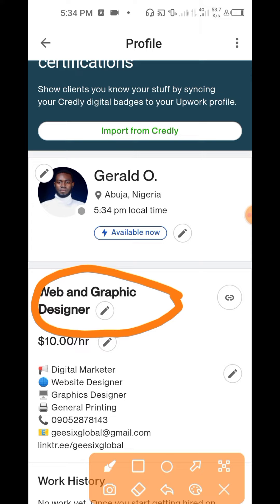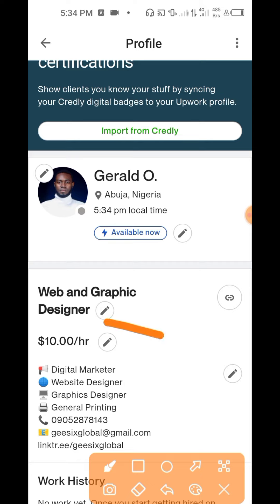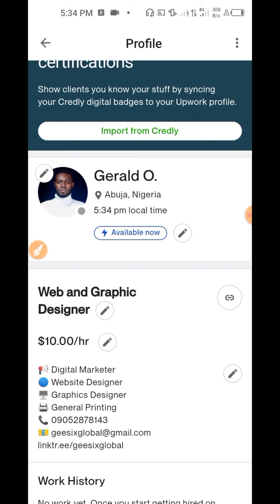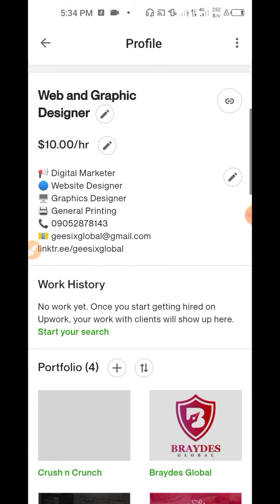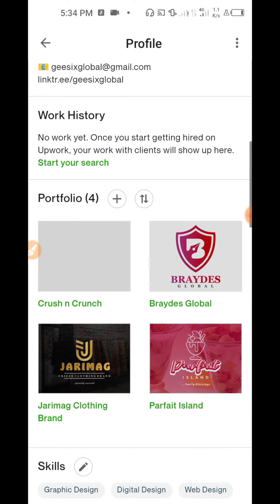This is my work hour — this is how much I'm worth per hour, like ten dollars per hour. You multiply that by the number of hours you're going to be working for the clients. This is the work history; there's no work history yet on this account.